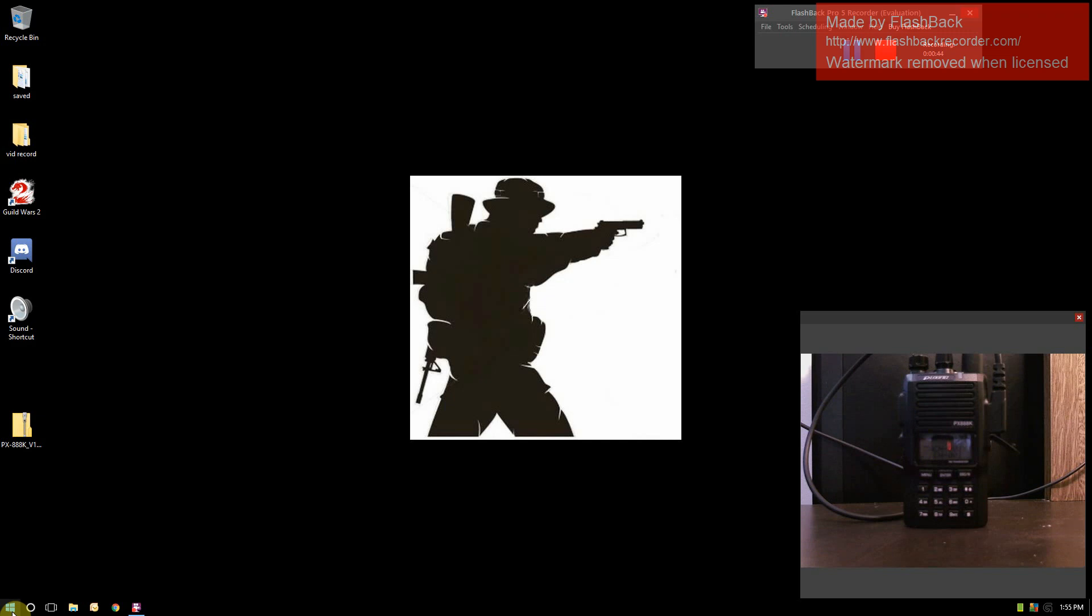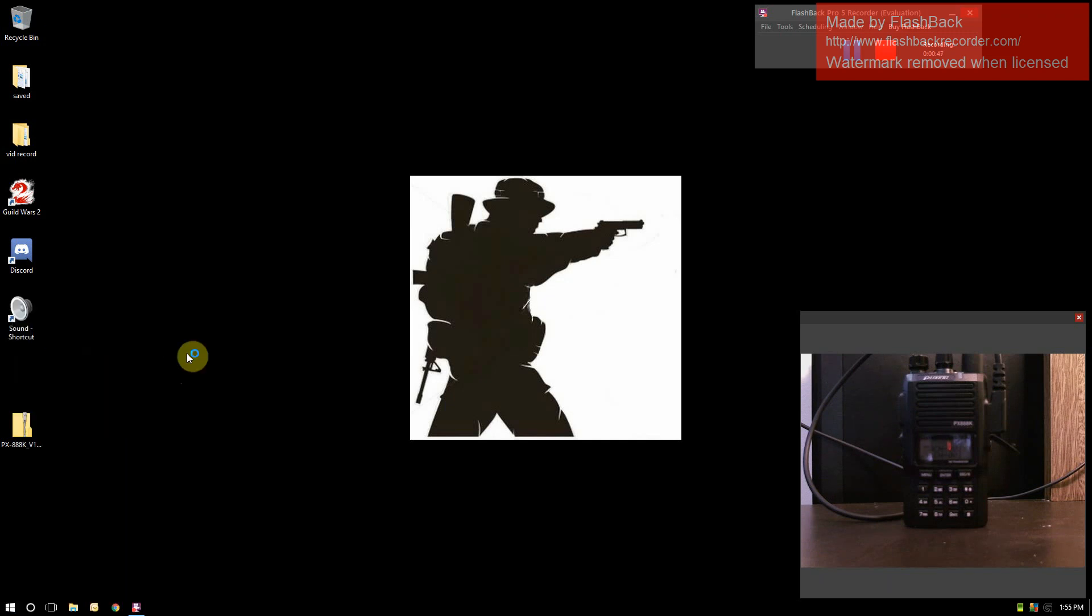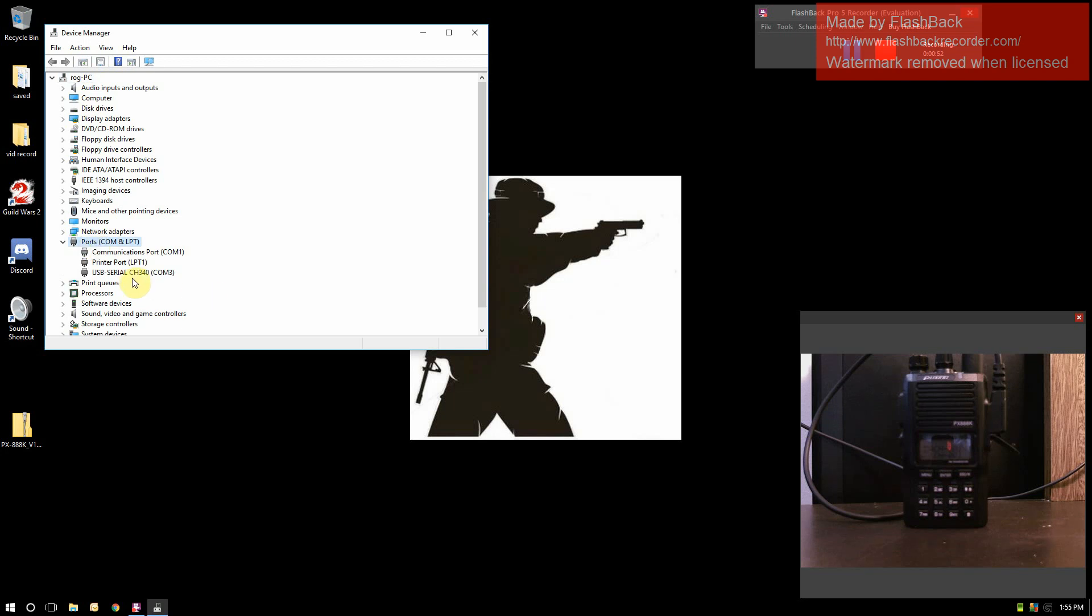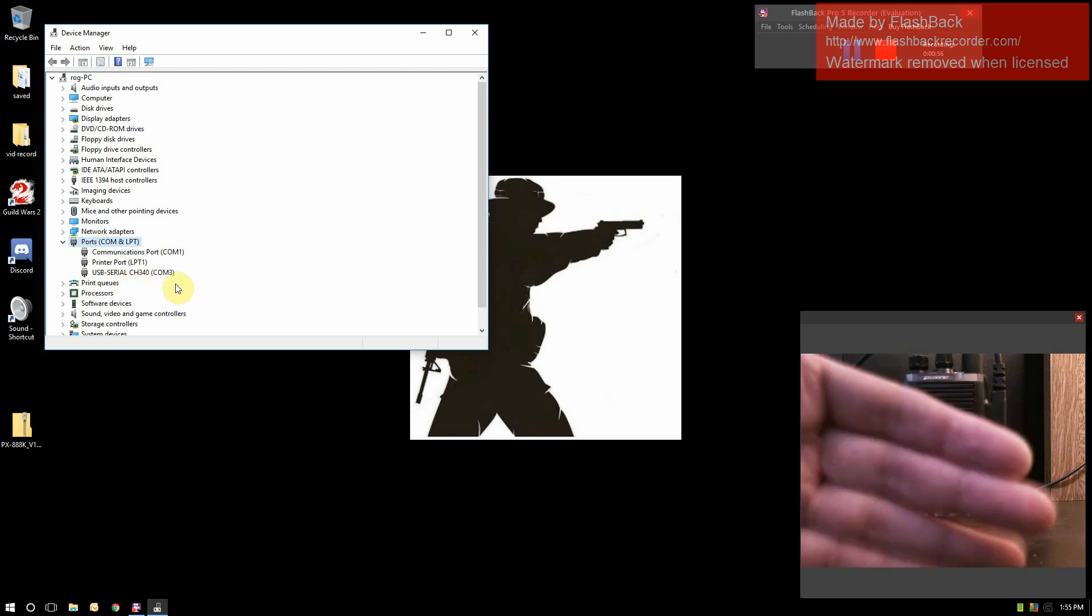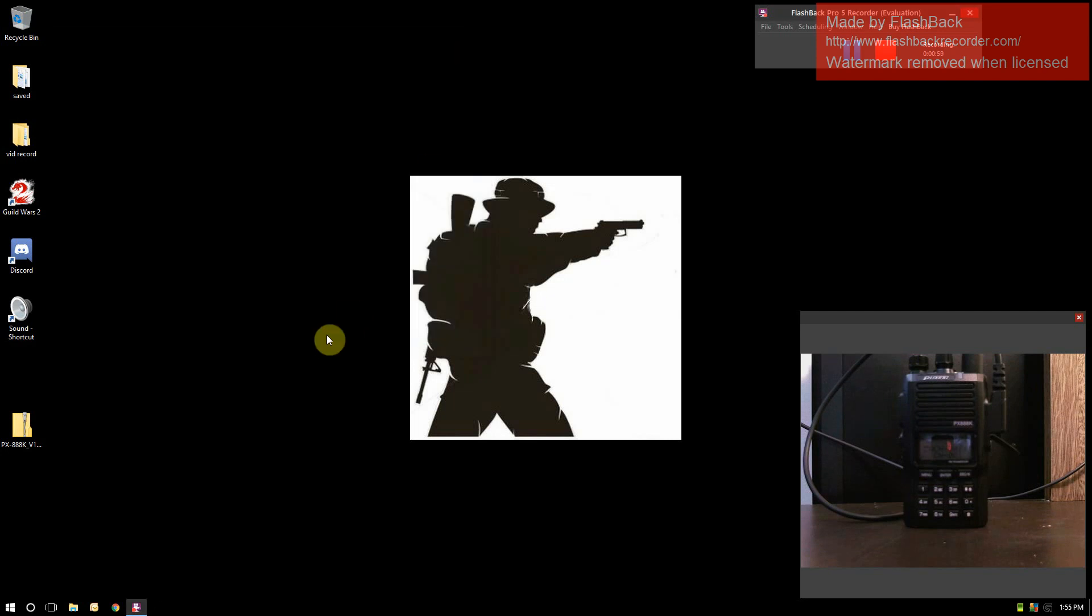To find out what COM port we're using, go into your device manager. Go into your ports and you'll see USB serial CH340. We're using COM3. Now that we know our COM port, the next thing is to install your software for programming this radio.